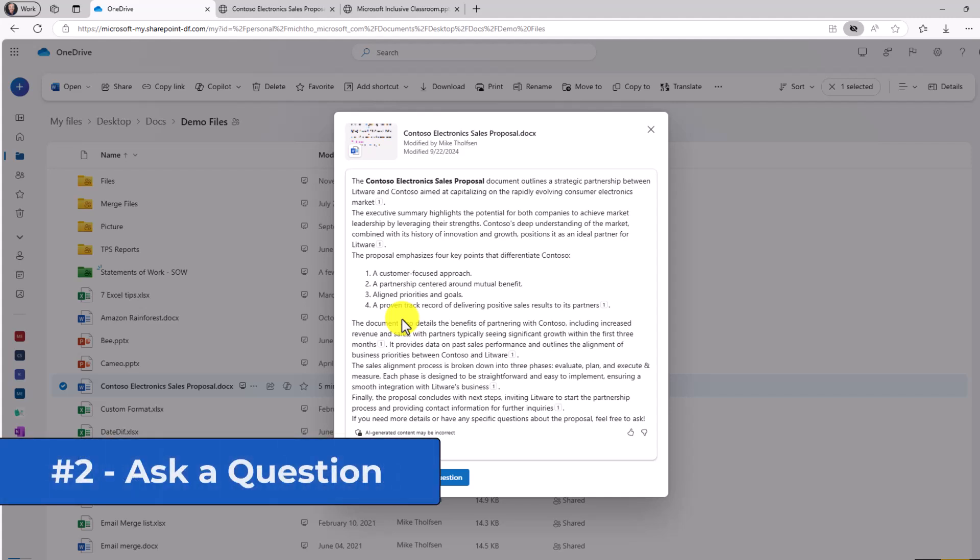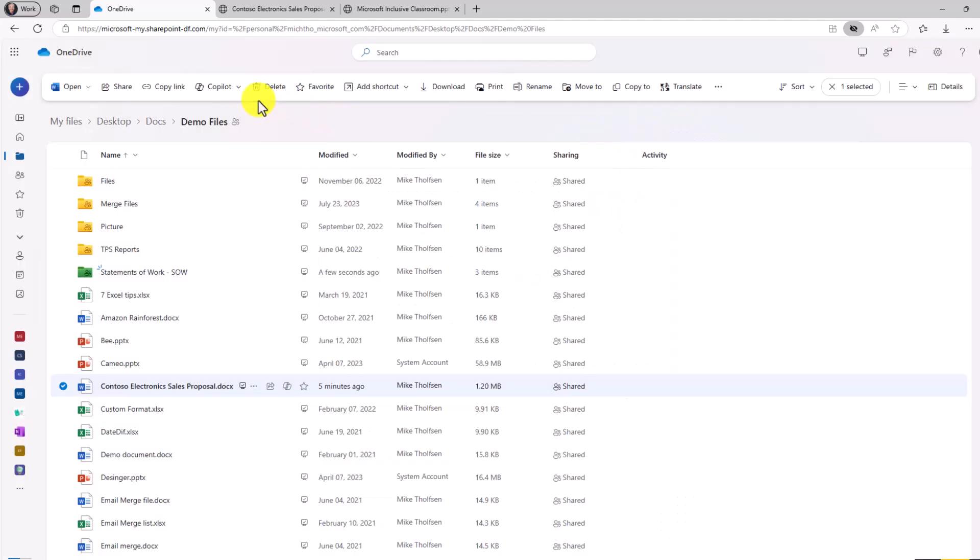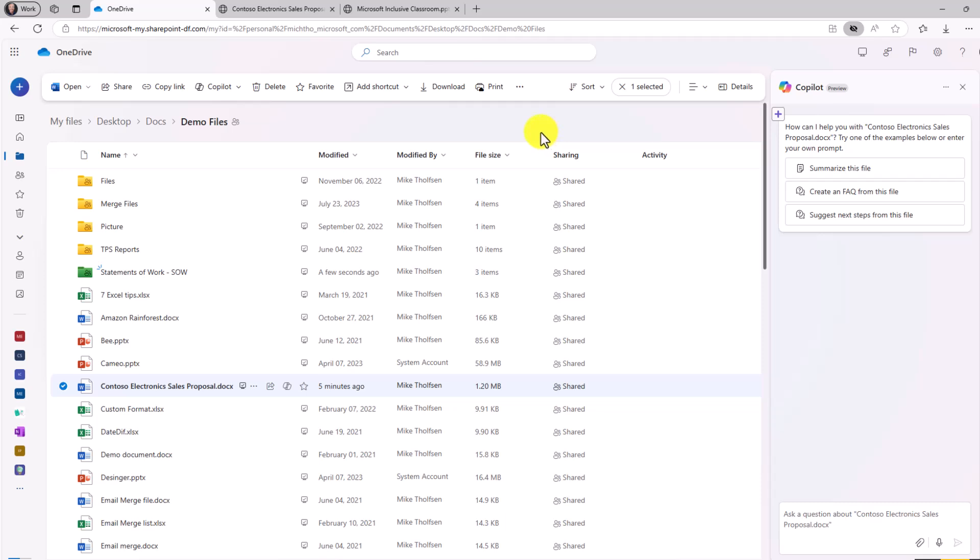The second new feature is you can ask a question right here from your document. The other option is I can just close this and say Copilot, ask a question. In this case, I'm going to ask a question about my Contoso sales proposal. Ask a question.